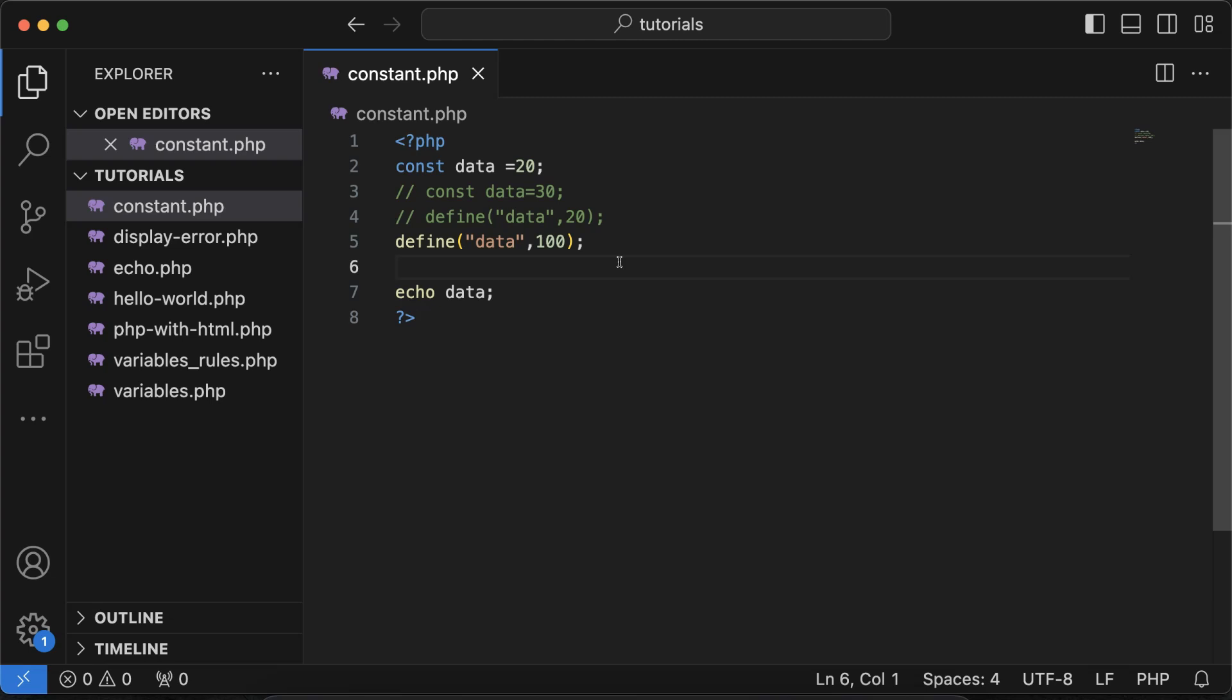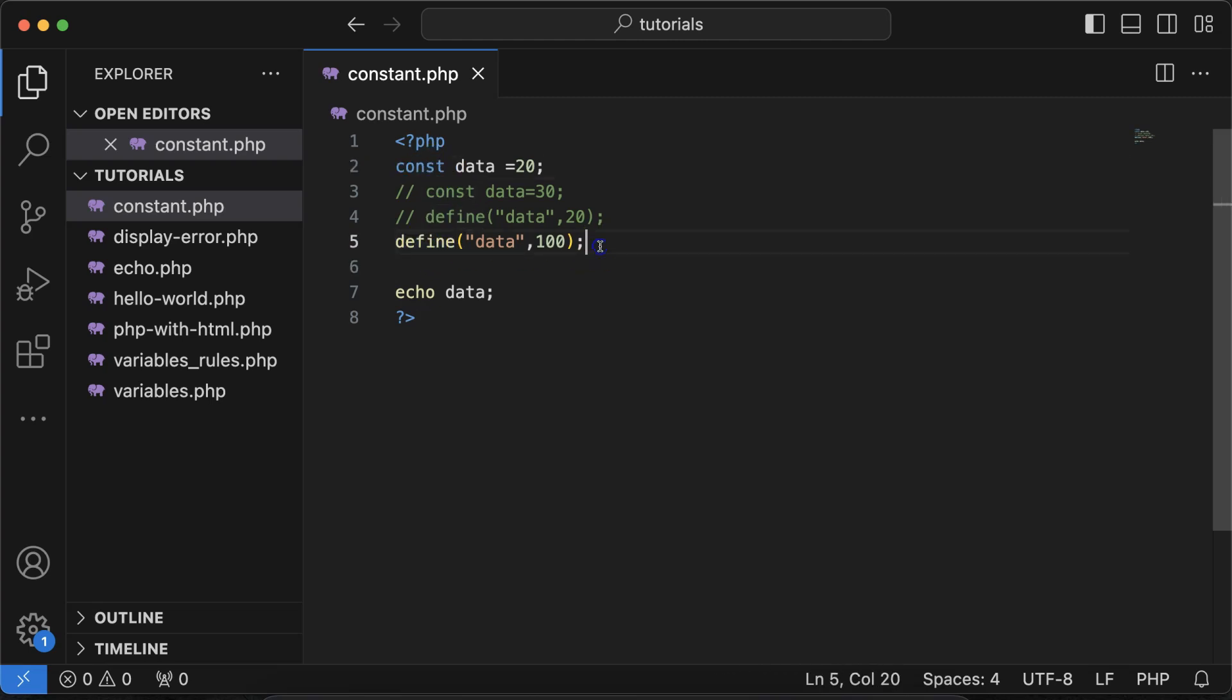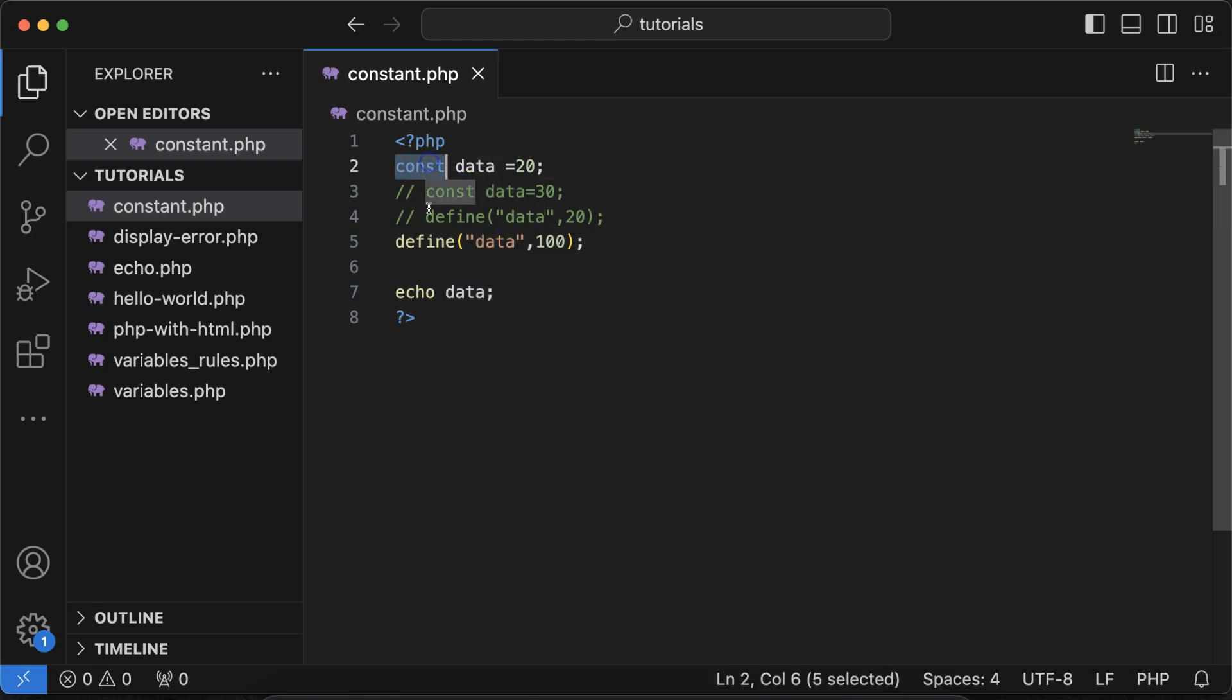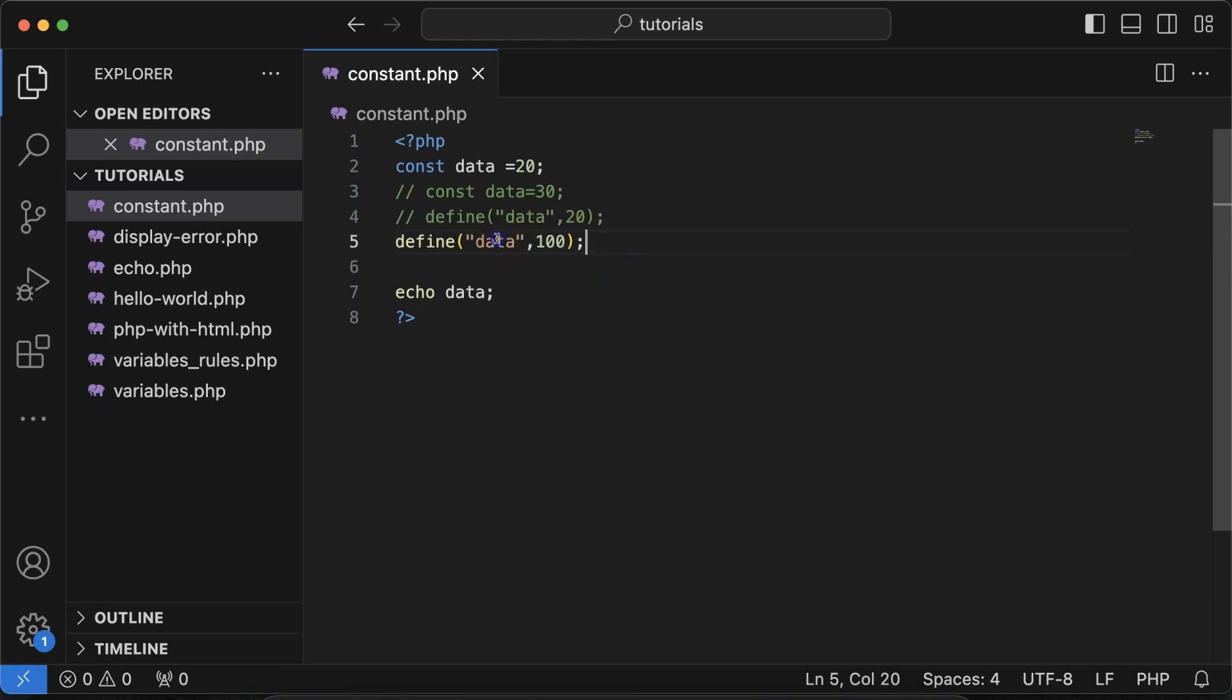In interview question they can also ask like what are the two ways to define the constants. And one more question could be asked like what is the difference between this const keyword and define function while we are declaring the constant. That we will cover in the upcoming part because this is something related to the global scope and functions and all. We have to cover all of those things in the playlist. So I will just make another video on the scope and where we should use the const keyword and where we should use the defined function for that.